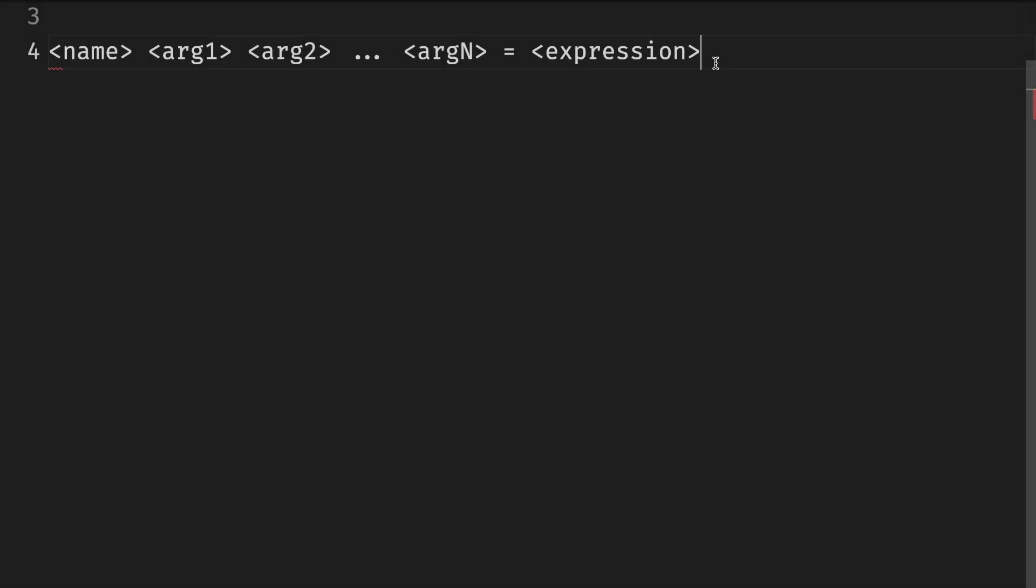To define a function, we create a definition like we saw previously and add the argument names after the name and before the equal sign. The argument names will be available in scope on the right side of the equal sign in the expression.